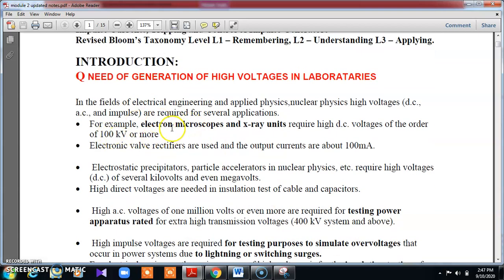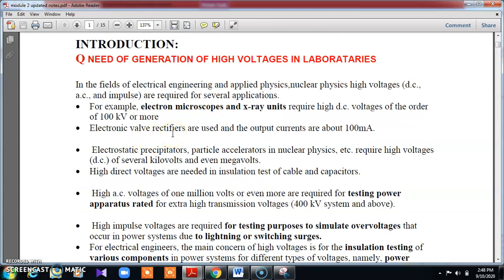One of the areas is applied physics and nuclear physics, where high voltage plays a very important role. For example, voltages more than 100 kV are used in electron microscopes and X-ray units. For many applications — like electron microscopes, X-ray units — we use more than 100 kV. In rectifiers and wall rectifiers, more than 100 mA current is used.